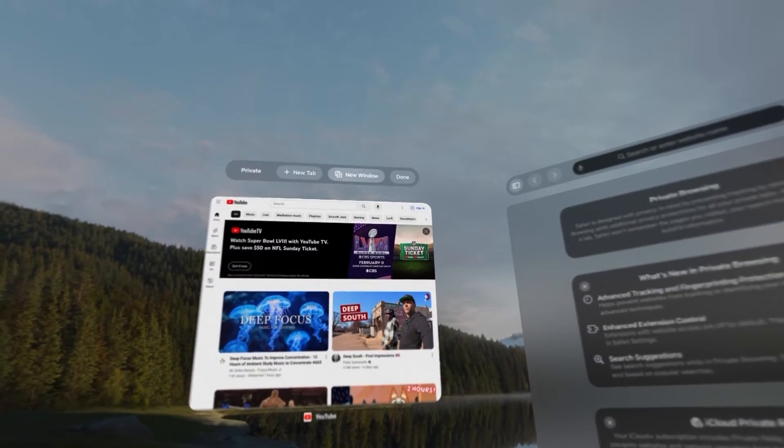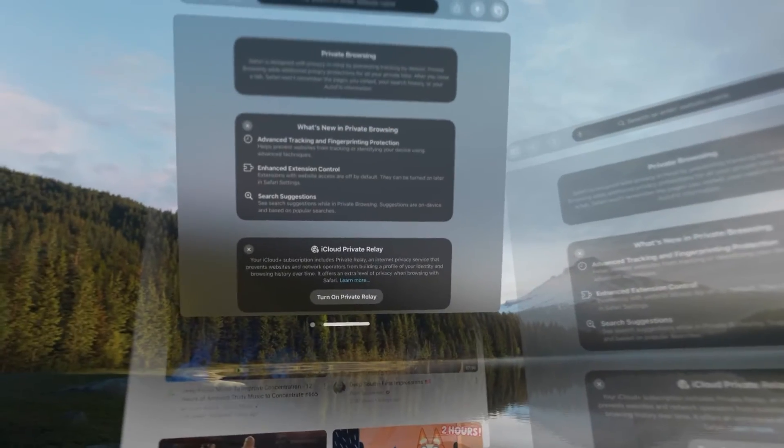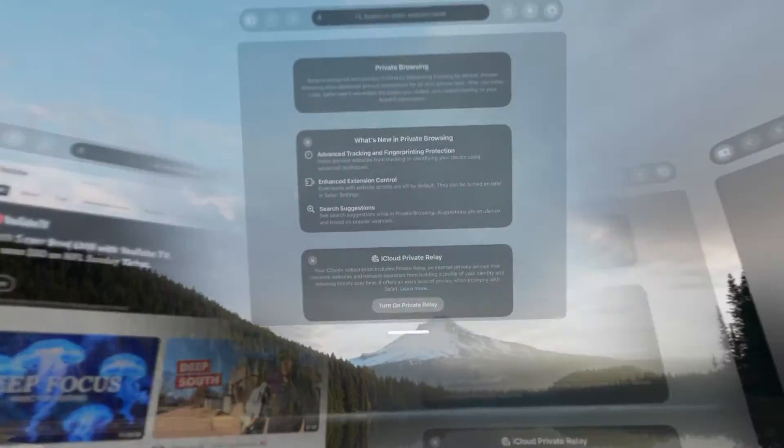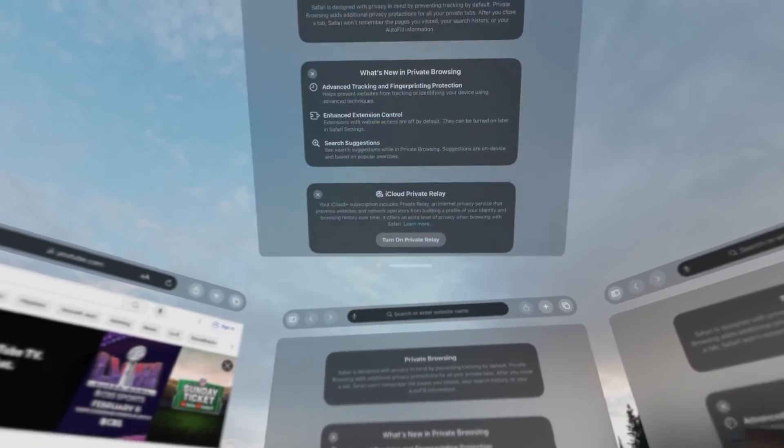And if we go ahead and we add another new window, if you wanted to, you could have one above you.